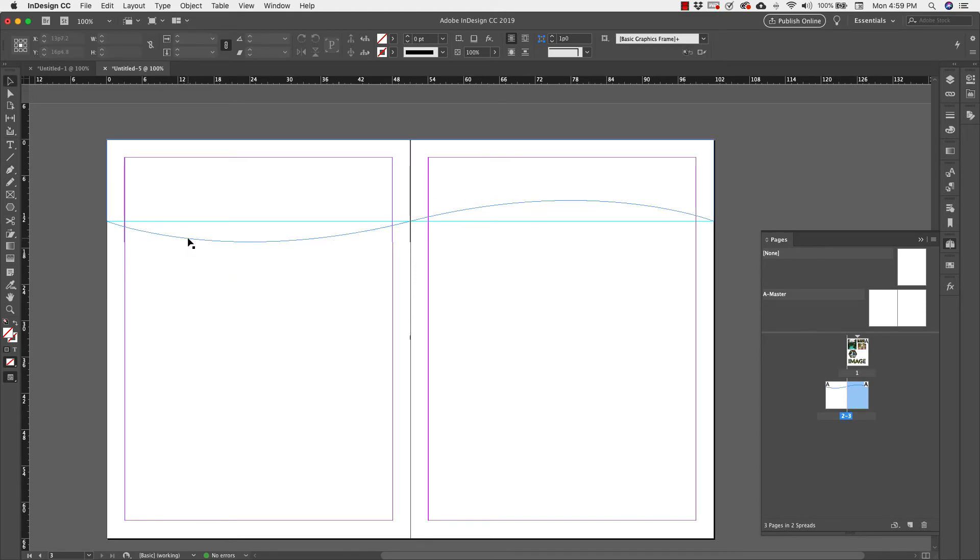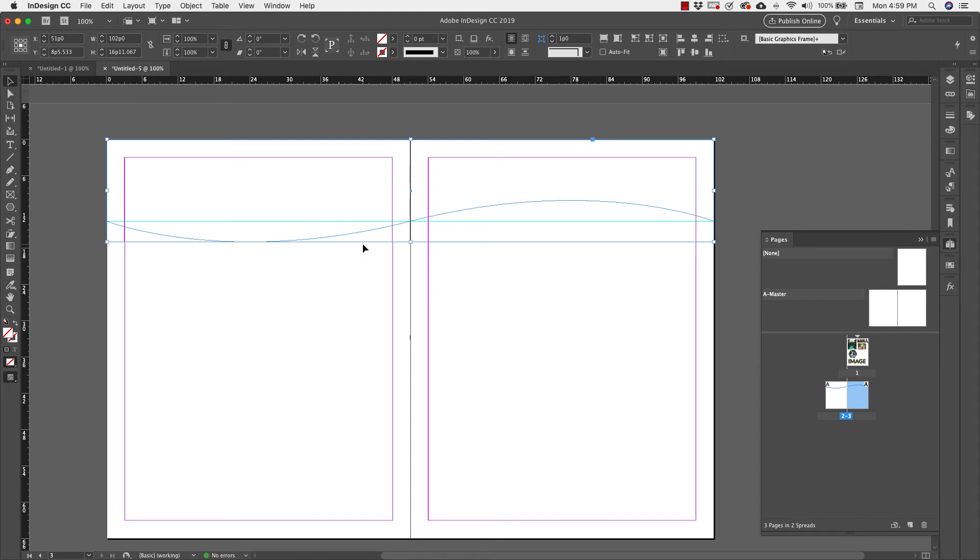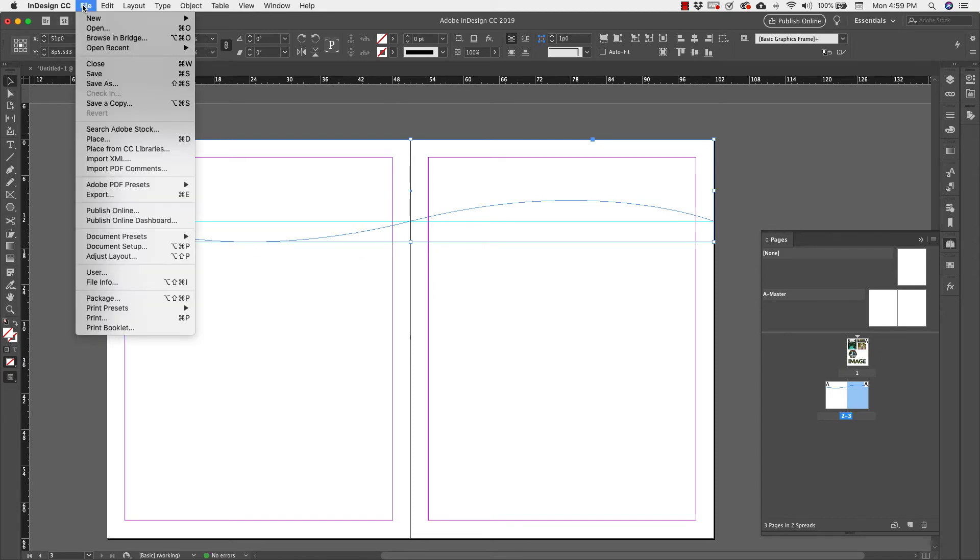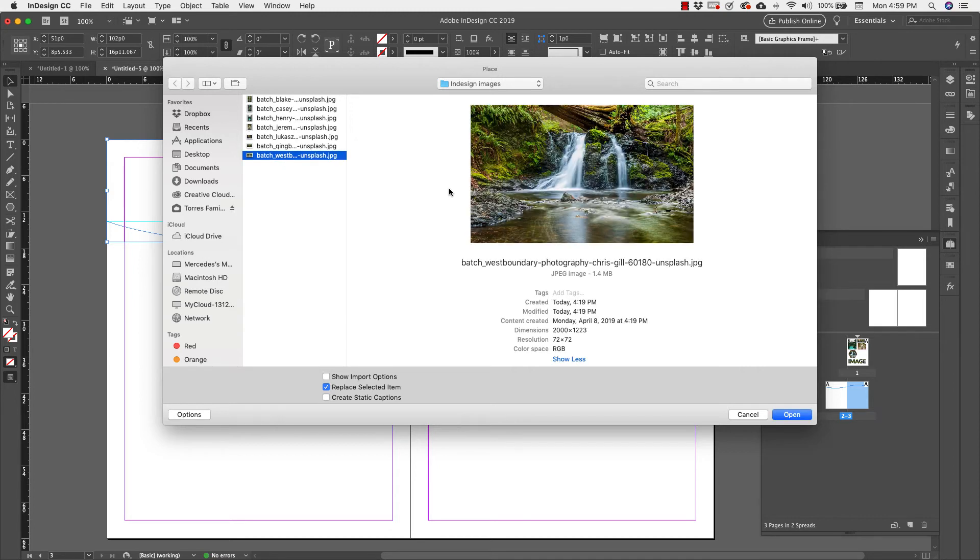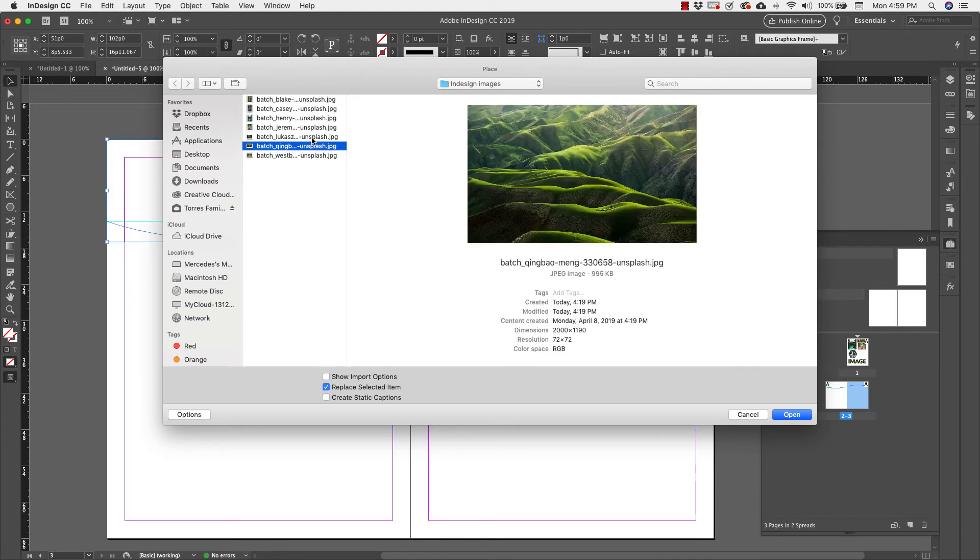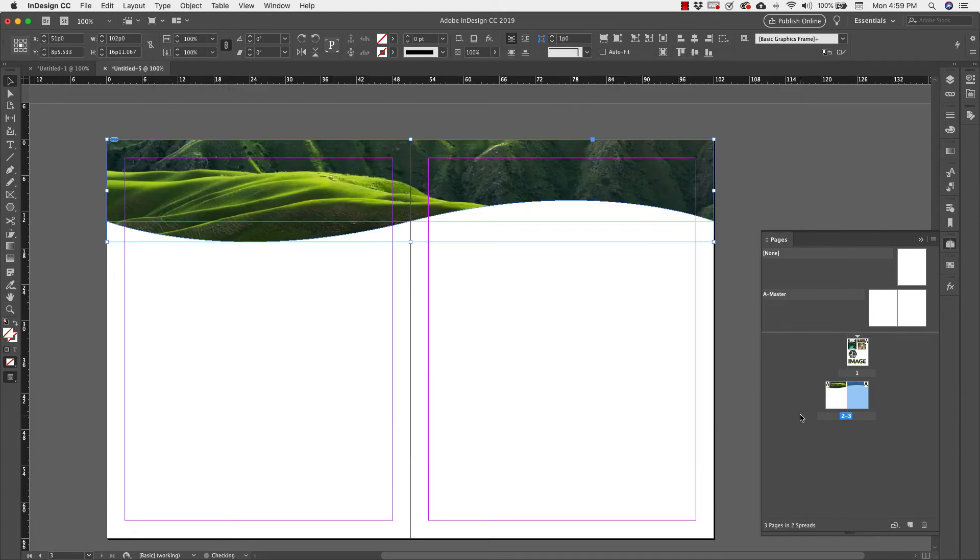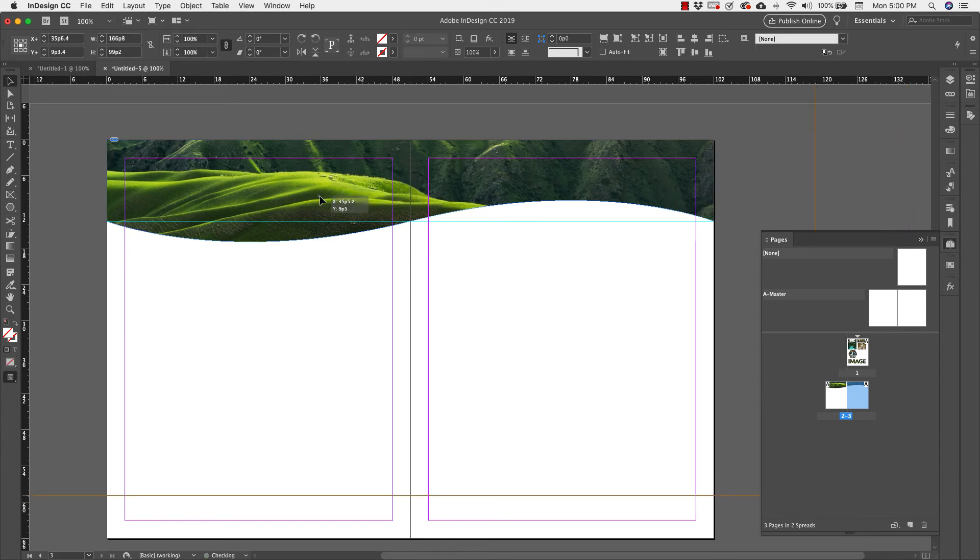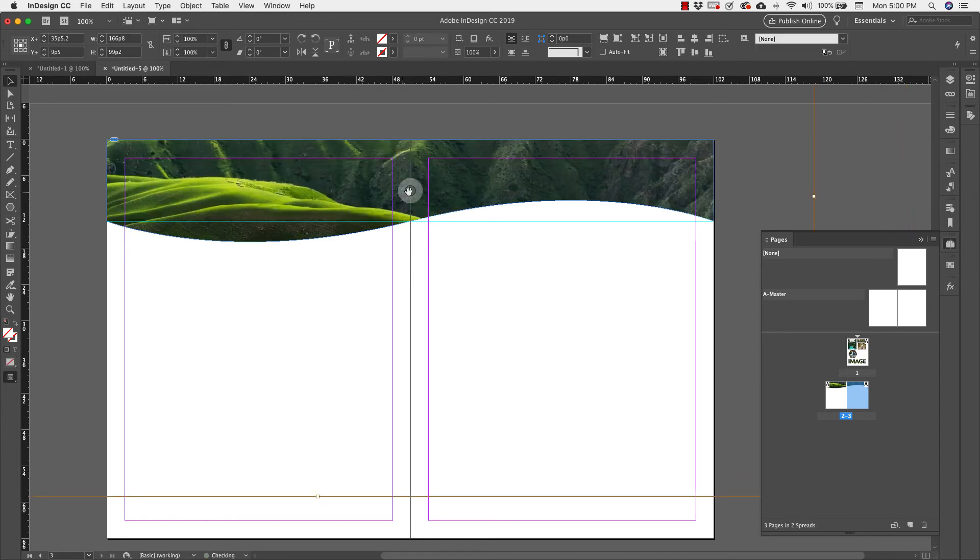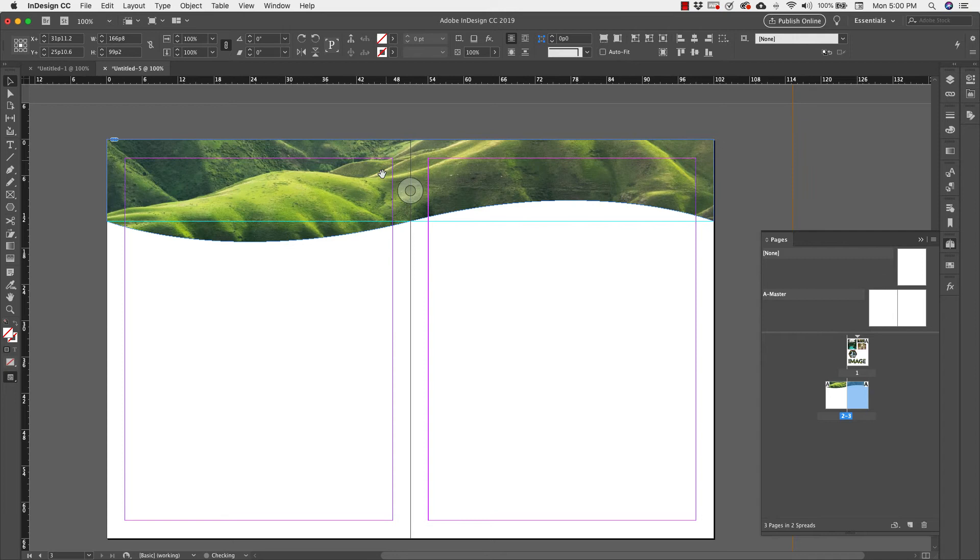And now with this shape selected, what I'm going to do is I come in to file, place. And remember this item right here, replace selected item. So I have something selected here, which means that it's going to replace that. So I'm going to choose one of these. I'll choose this one. And I'm going to open it. And it's actually just created a frame for that image. And it works exactly the same way that the other ones work.